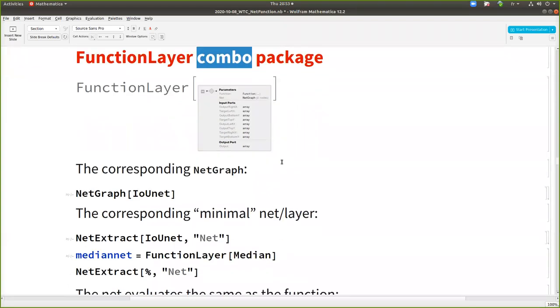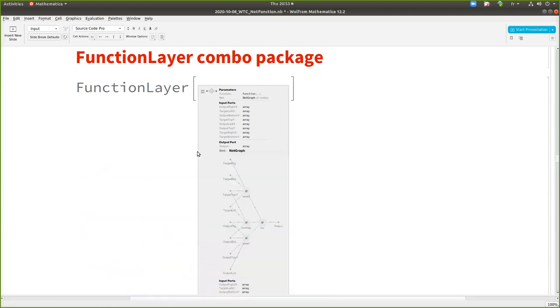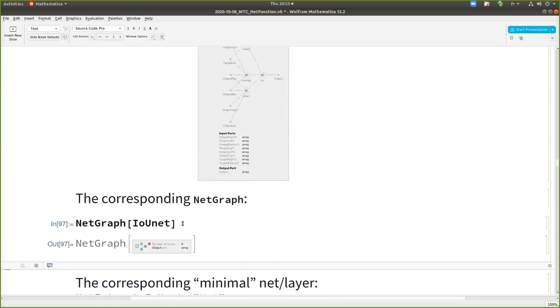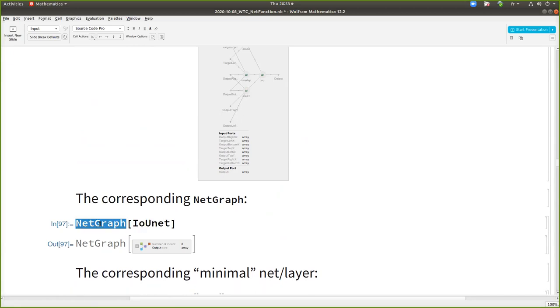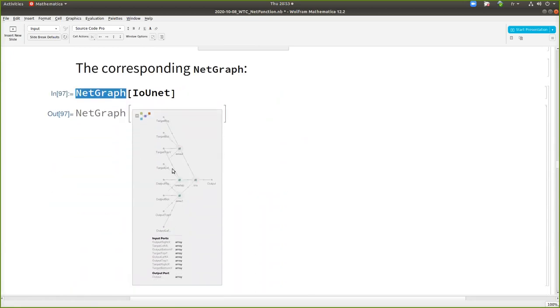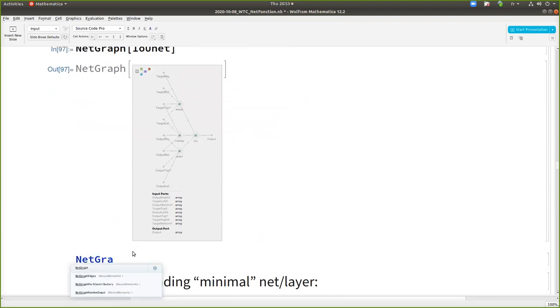Also you have the net and you can extract. So here I had this IOU net, which was actually a function layer, which is not the net. Well, it's a net, right, inner layer. But I can convert it to a net graph just by using net graph. And actually this is working now for any layer. Like if you do a net graph of linear layer, you will see a net graph with the icon of the linear layer. So that's a way to test the icons quickly.